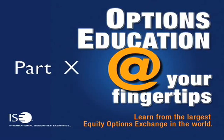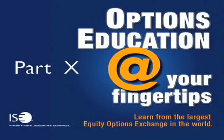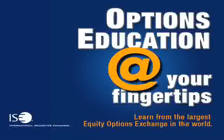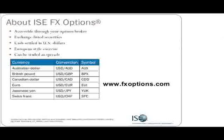Welcome to International Securities Exchange's podcast series. Facilitated by renowned educators, ISE podcasts are intended to teach beginning as well as seasoned investors the ins and outs of trading. To find an updated list of podcasts, please visit www.ise.com/podcasts.